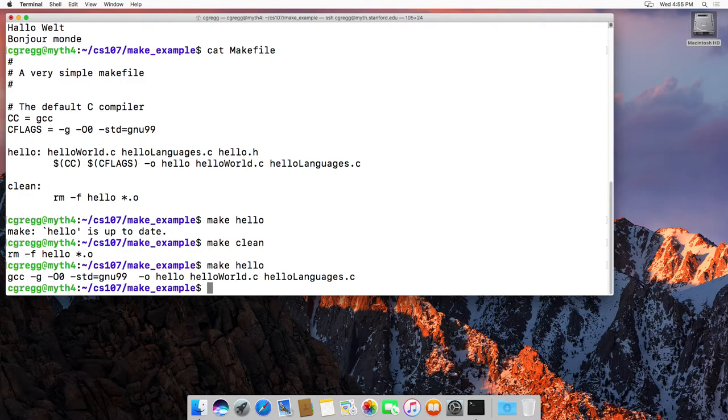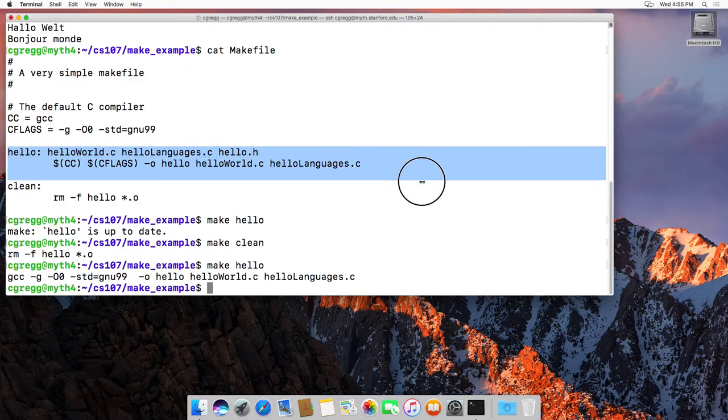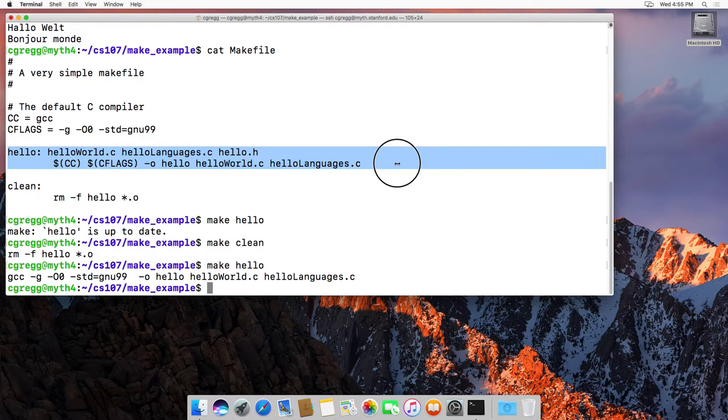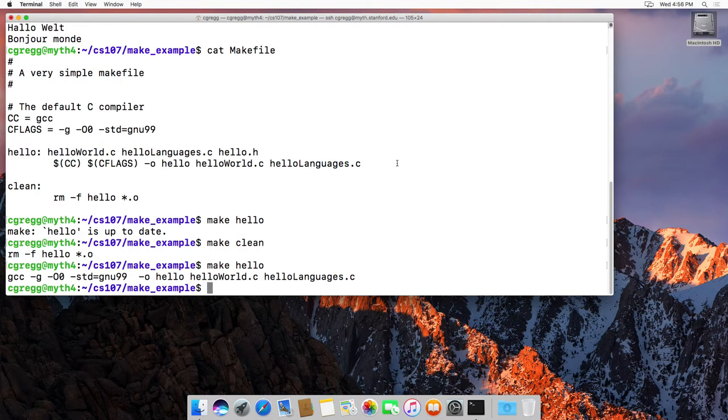I believe that the first thing that gets run when you type make is the first one that's here. So anyway, using make fairly straightforward. If you want to dig into how to actually modify your makefiles, there are lots of examples online on how to do that. Thanks.